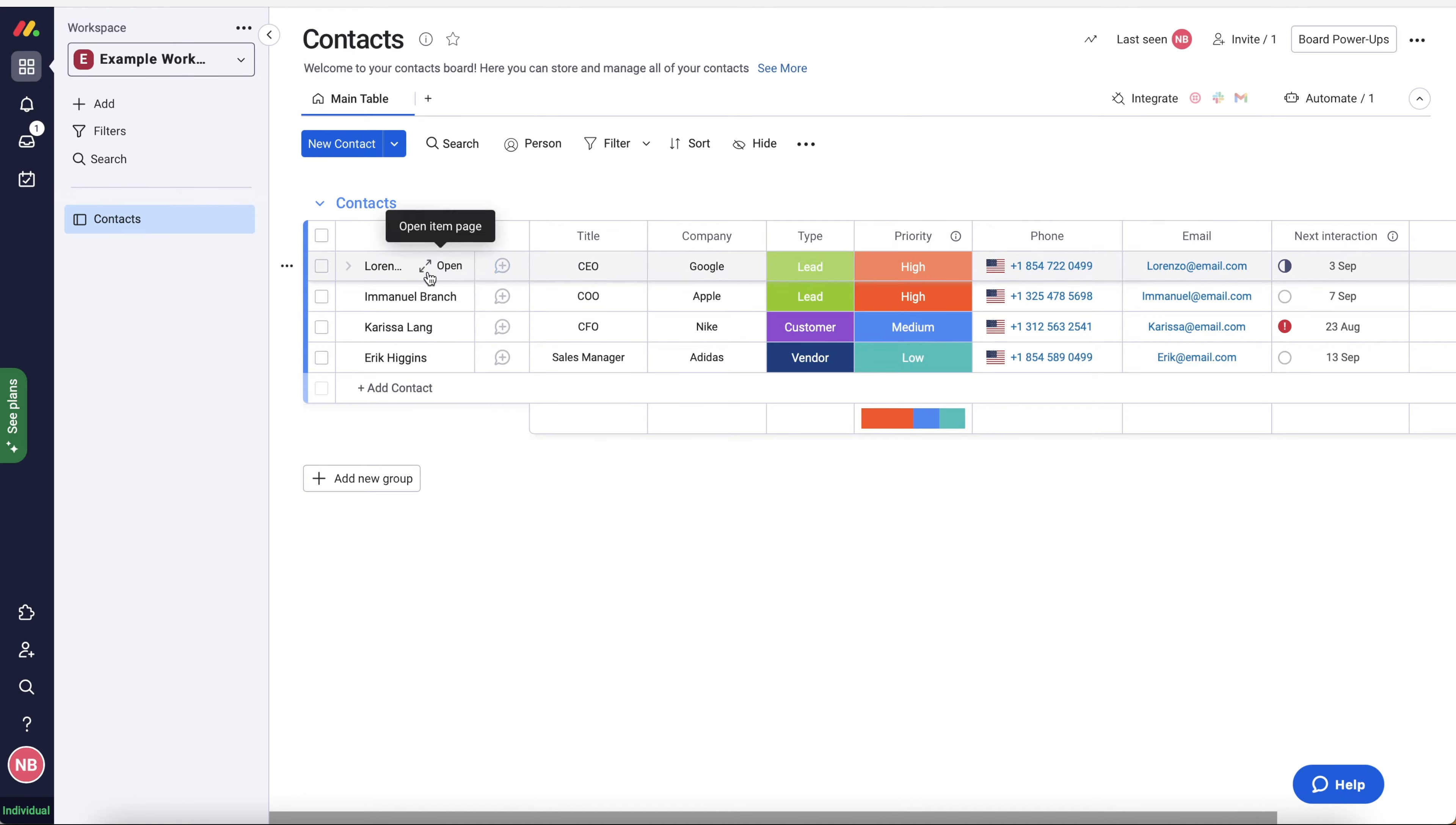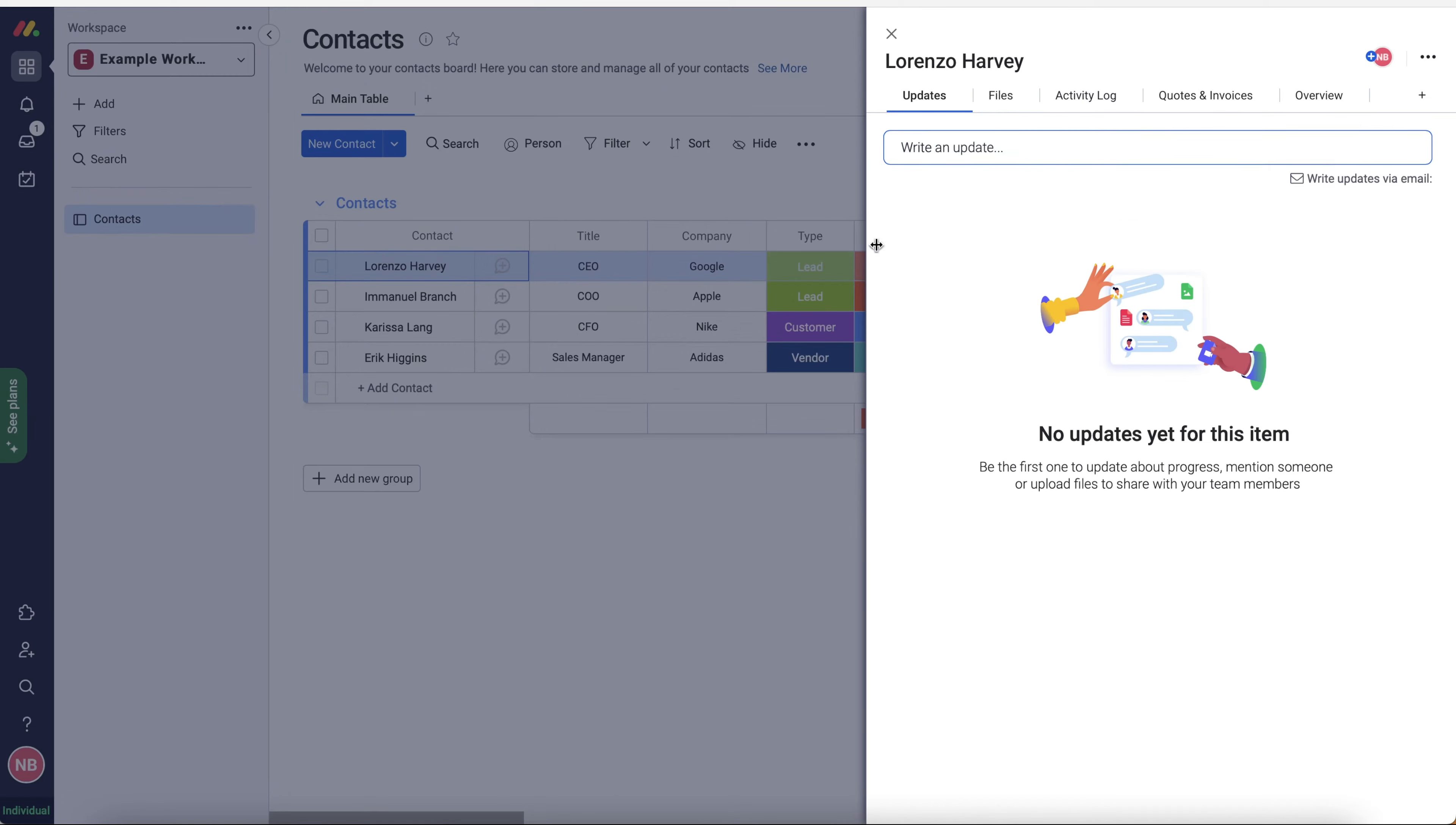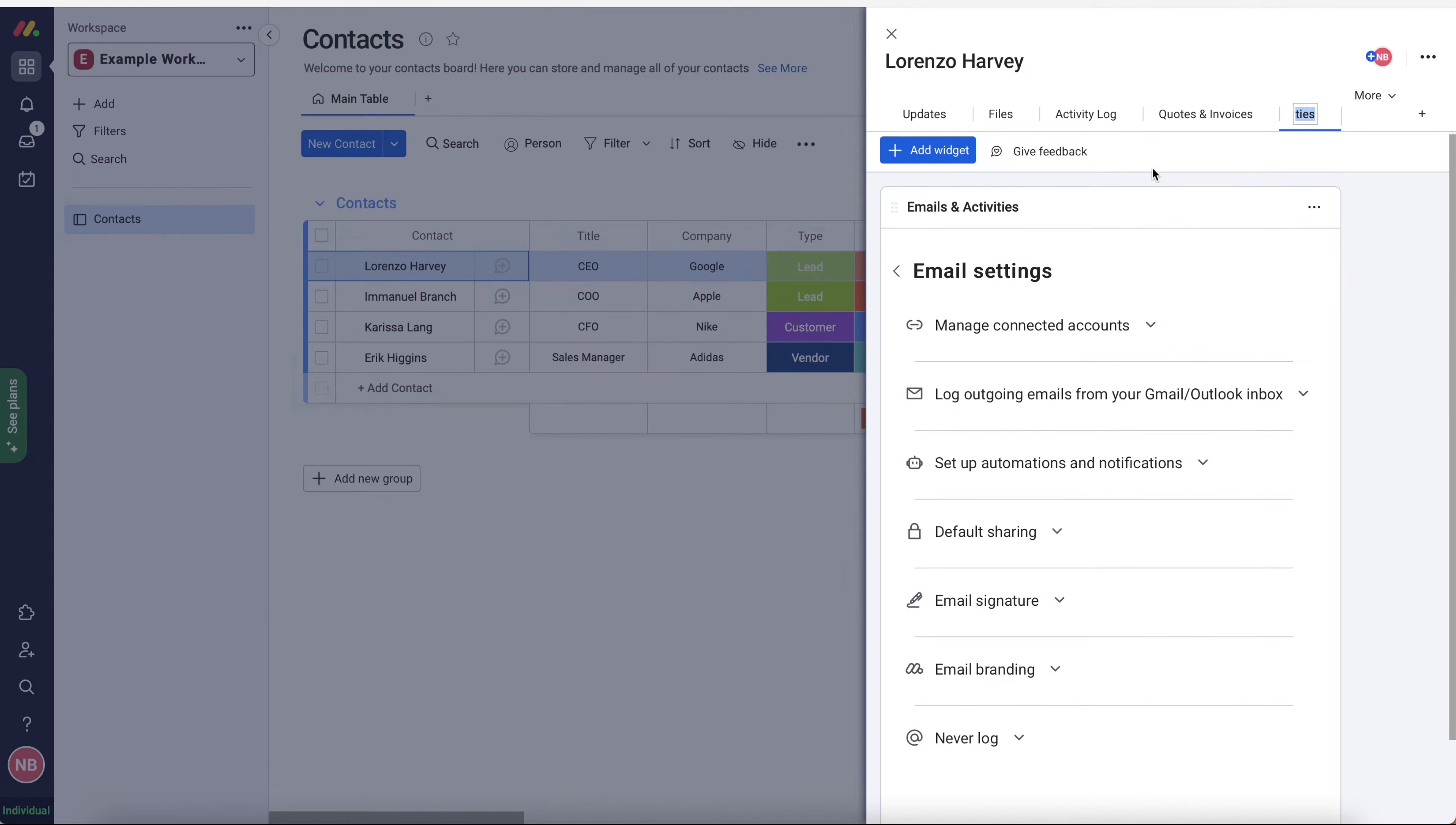What I want you to do is find a contact that you would like to send an email to. So in this instance, I'm going to send an email to my friend Lorenzo here. Just go ahead and hover over their name and then press the open item page button. Press the open button and you'll be presented with this screen here. Now, what you want to do is go to the plus button on the far right hand side that says add view. Go ahead and do that and just add the emails and activities item to that particular page.